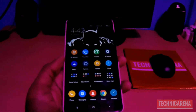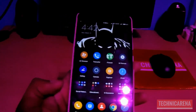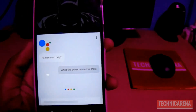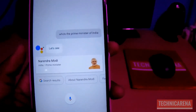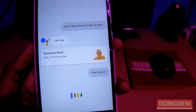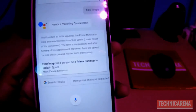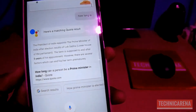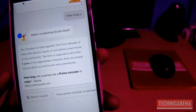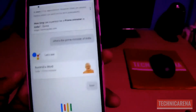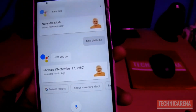Now let me show you some interesting things in Google Assistant. Ok Google, who is the Prime Minister of India? Narendra Modi is the Prime Minister of India. Ok Google, how old is he? Ok Google, who is the Prime Minister of India? Narendra Modi is the Prime Minister of India. Ok Google, how old is he? He's 66 years old.